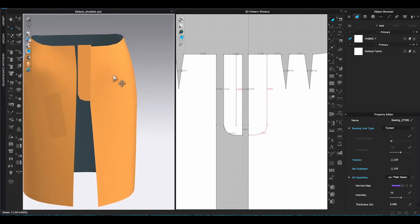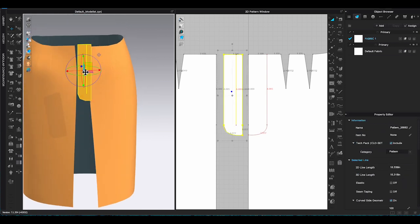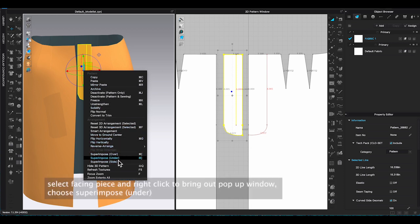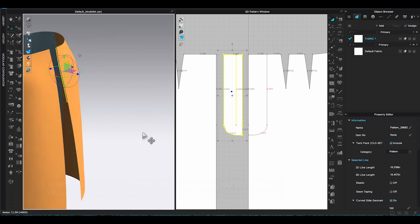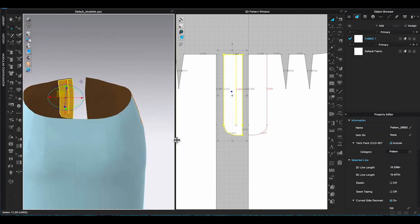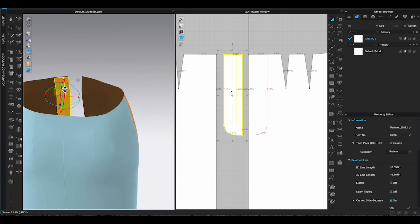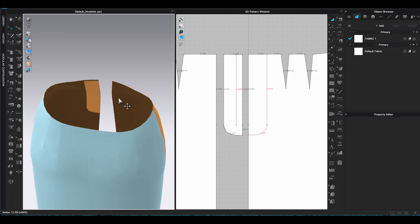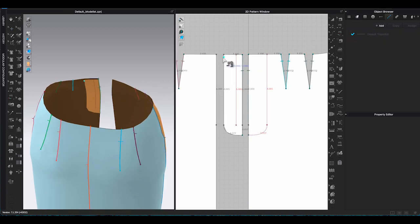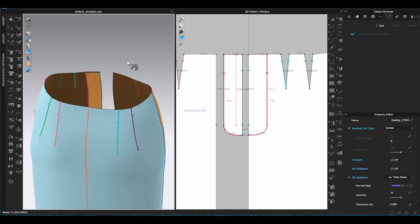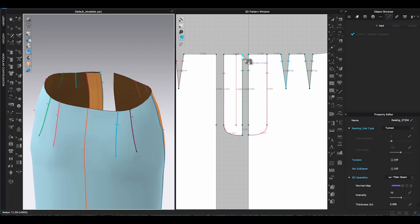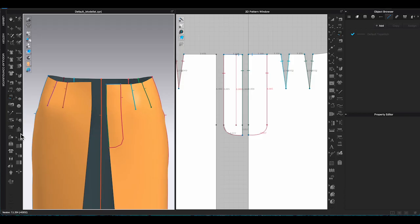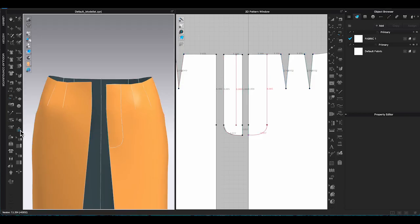Use free sewing tool, one click to start one click to end to connect your facing to the skirt bodice. After selecting the sewing lines, go to property editor under sewing line type, choose turned. This way, all the seams will be turned to one side, and you will get a smoother flat surface. Before simulate the pattern, we need to place the facing piece under the skirt pattern in the 3D window. Just right click on the facing in 3D window and select superimpose under.